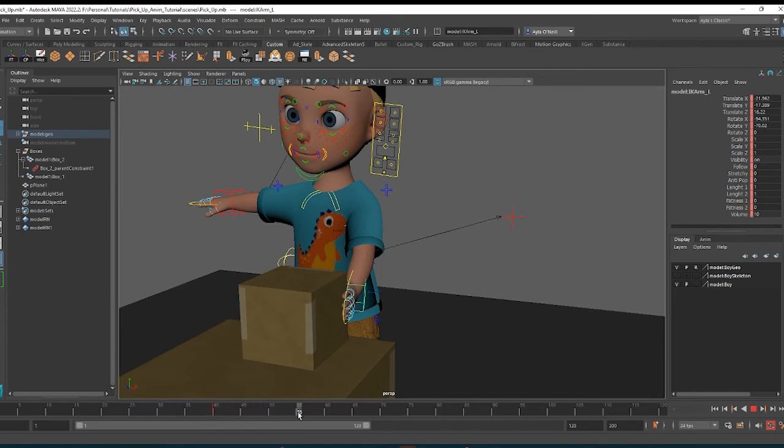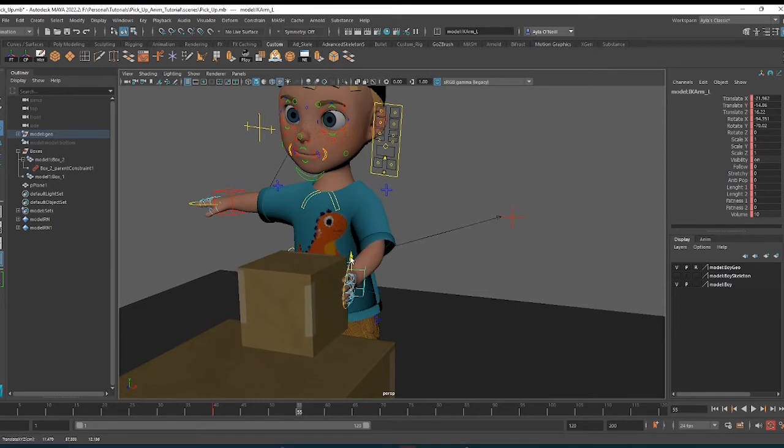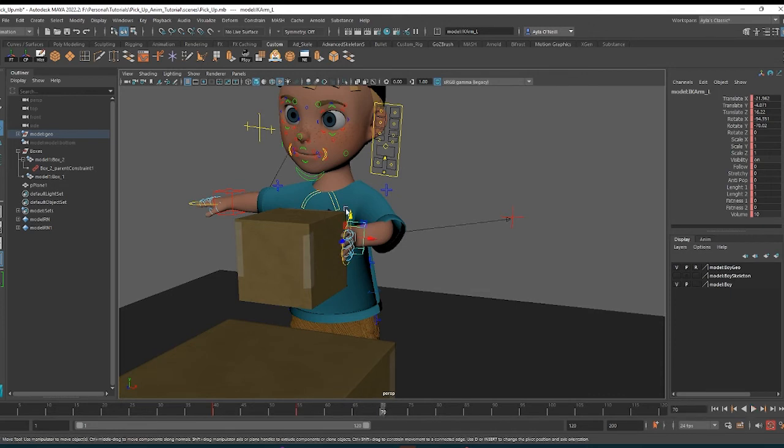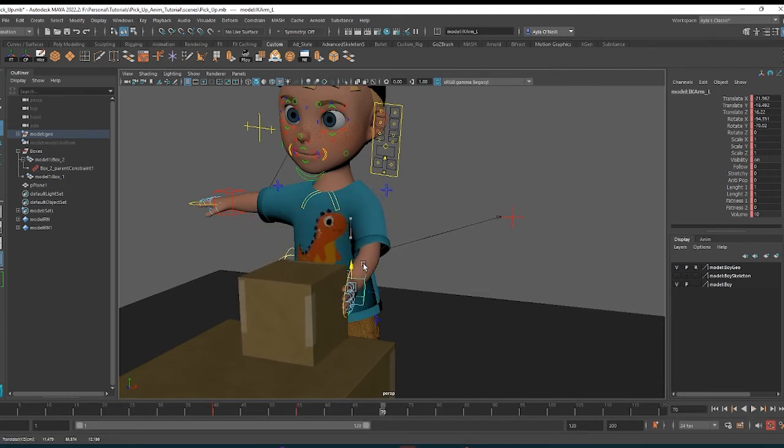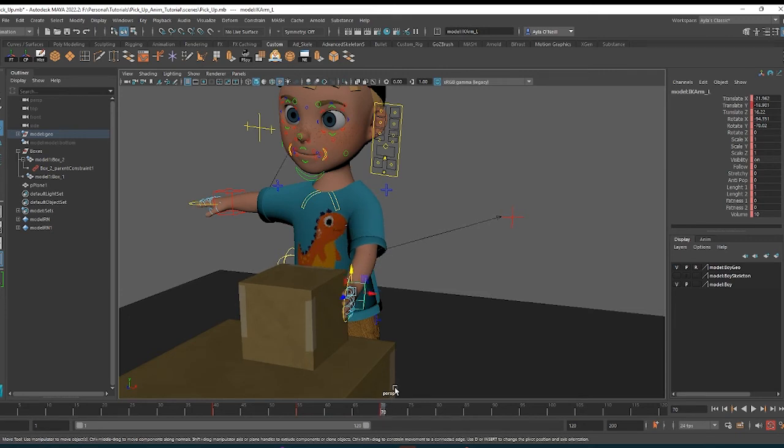So say I move his hand up, the box will move with it. And then if I move it down, down goes the box.